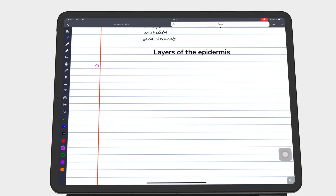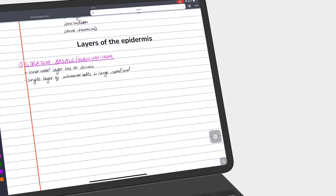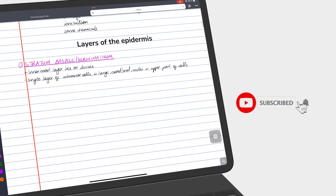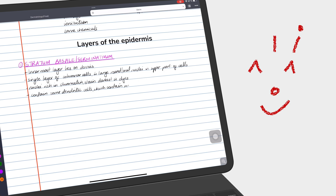Hey guys, it's Ropsy back with PaperlessX, a channel dedicated to easing your digital transformation. If you're new to our channel, hello — make sure you subscribe and turn on your notifications so you know each time we release a new video. And if you're already subscribed, Fantastic Human, welcome back.